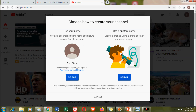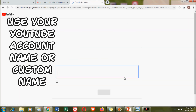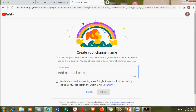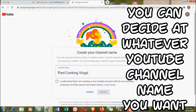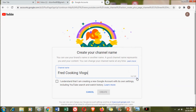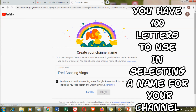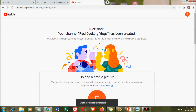You have a choice: you can use your existing YouTube account name for your channel, or you can create a new channel name. Since this is a demo Gmail and YouTube account I made for my husband, and he is very good at cooking and fond of cooking, I made a YouTube channel name 'Fred Cooking Vlogs.' You have up to 100 letters to create your channel name. Click next and your channel is getting ready.